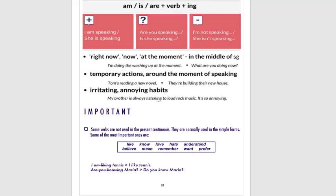Let's check the examples. We cannot say 'I'm liking tennis' — we say 'I like tennis.' We cannot say 'Are you knowing Maria?' — we say 'Do you know Maria?'